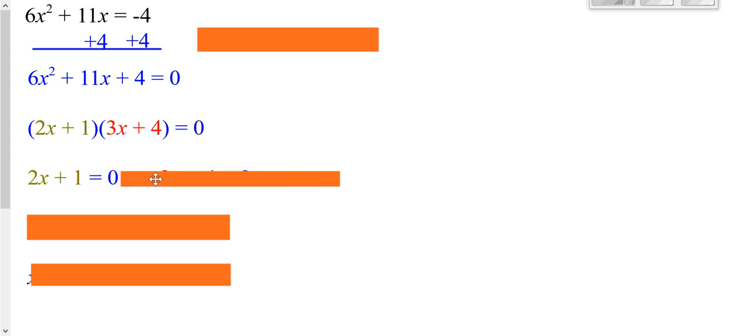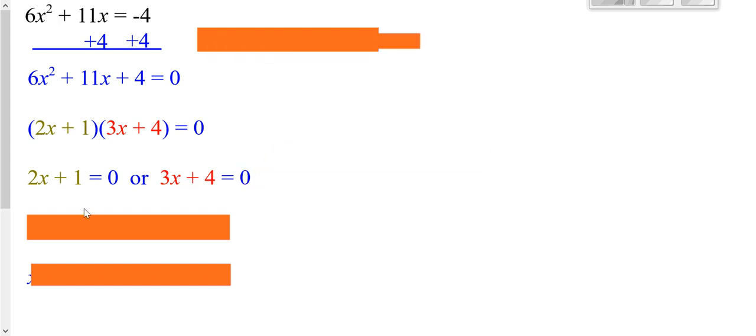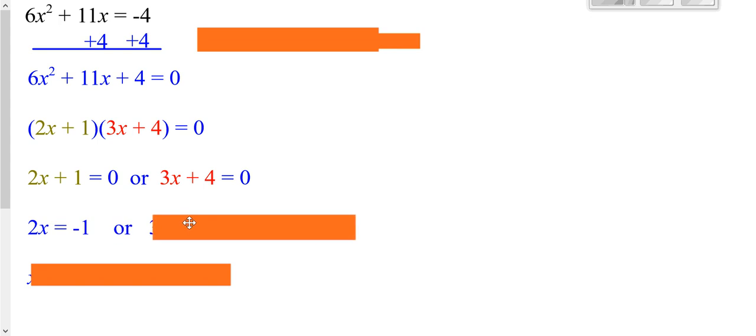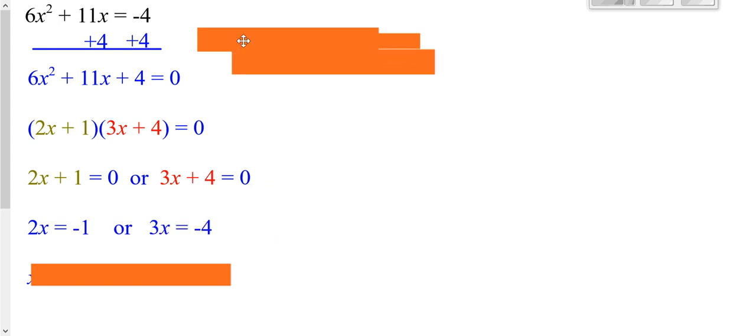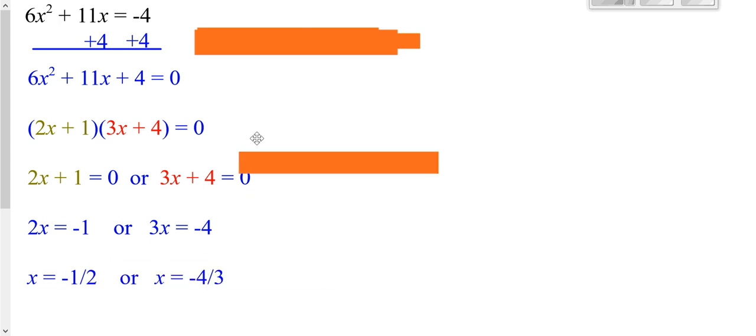You set one color equal to zero, because you have two things multiplied together to give you zero. Then you set the red color equal to zero. You solve each one. You can subtract a 1 from both sides here. Here, you can subtract a 4 from both sides. On the left one, you can divide both sides by 2. The right one, divide both sides by 3. And you get your two answers.